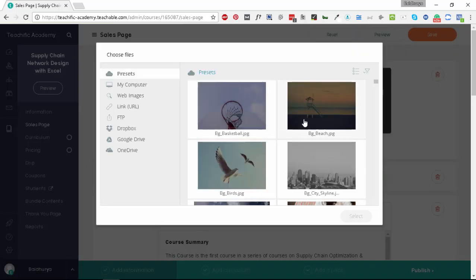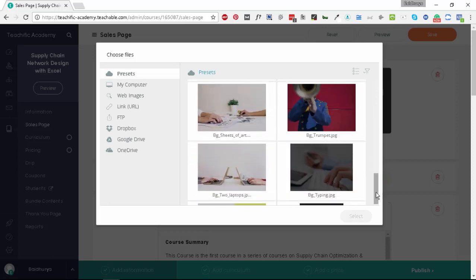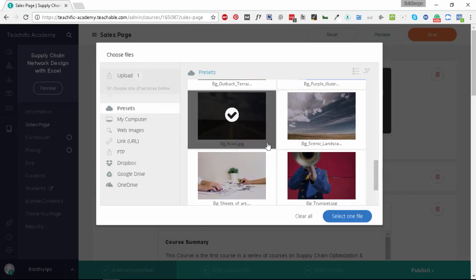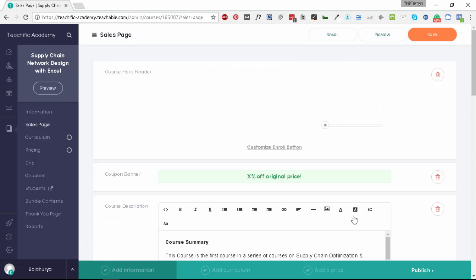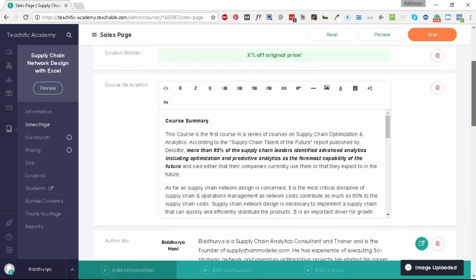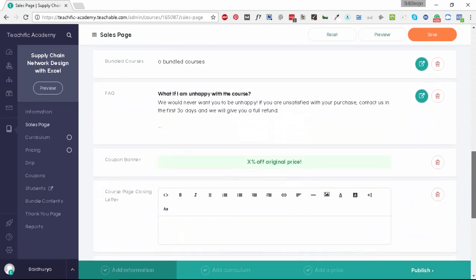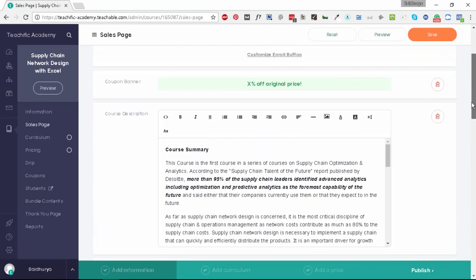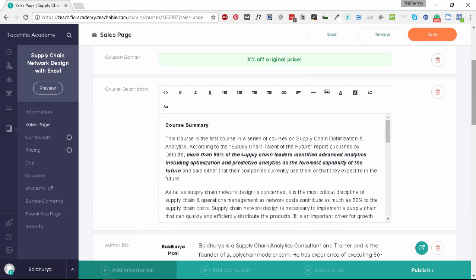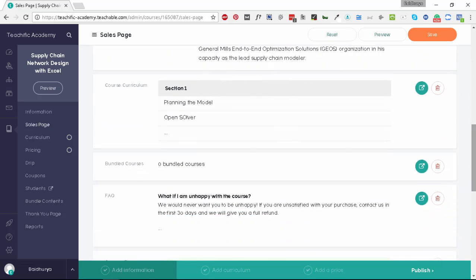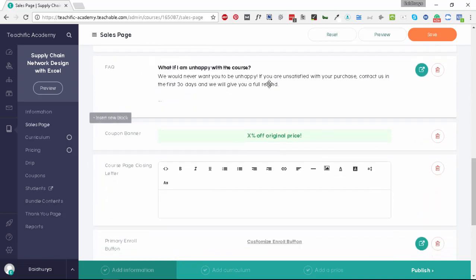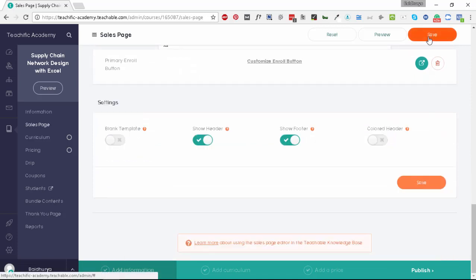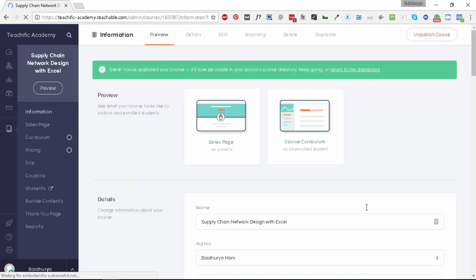The next step is to quickly visit the sales page of the course. We have no background here, so what we'll do is simply add one of the images from Teachable. I really like this one. You can use your own image if you wish, but I'm just using the one given by Teachable. What you'll see here is this auto-populates a couple of things: the course description that we had entered earlier, the author bio, then the course curriculum, and then you have the frequently asked questions. Now we can save this. You have the sales page for this course ready as well. Let's click on publish now. Now the course is published, which means it's publicly visible on your school.